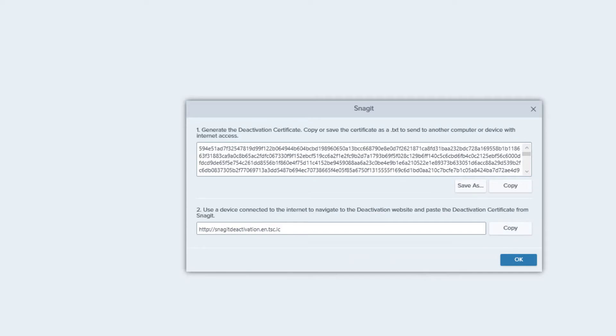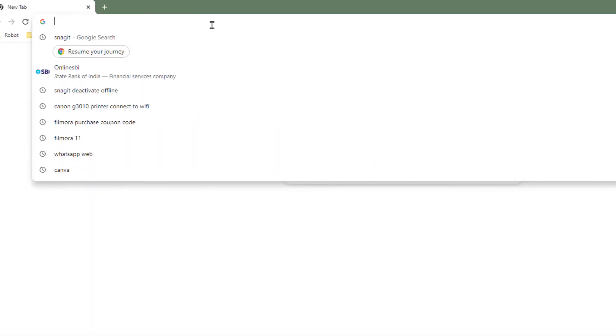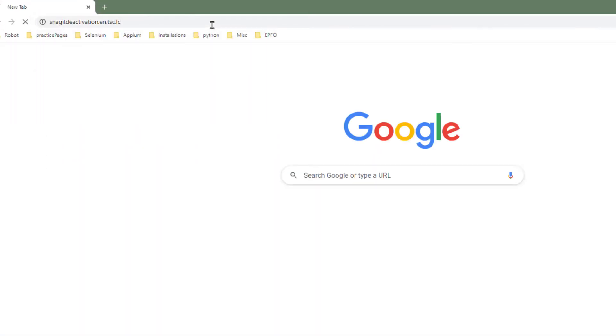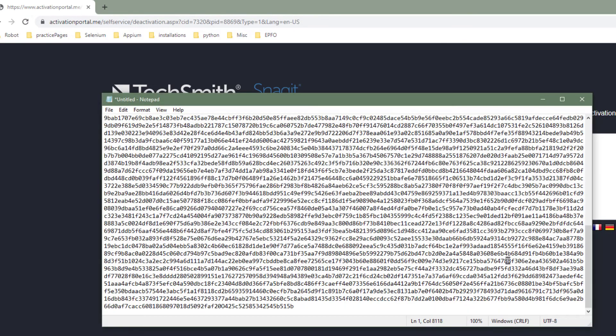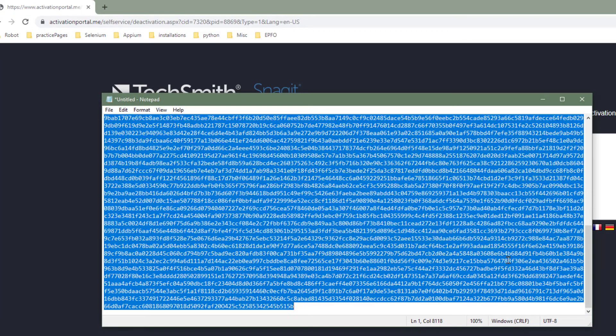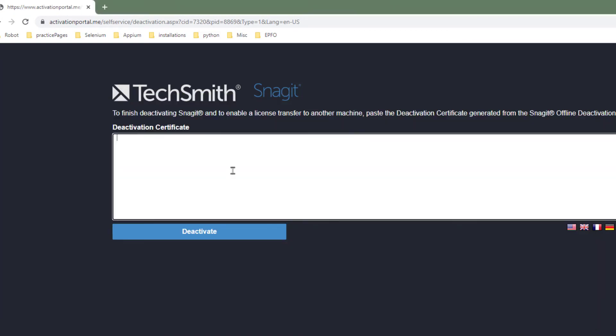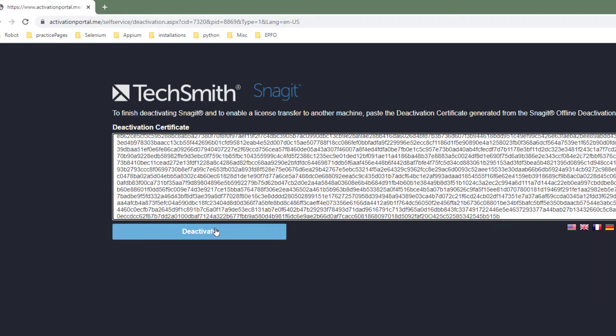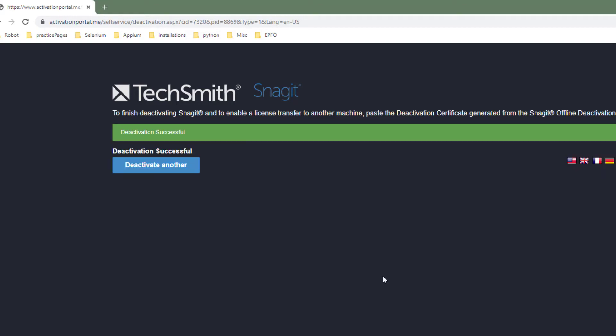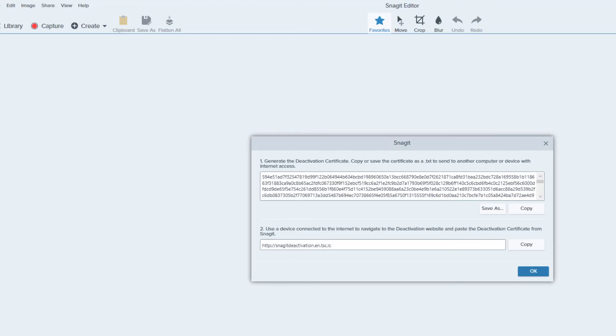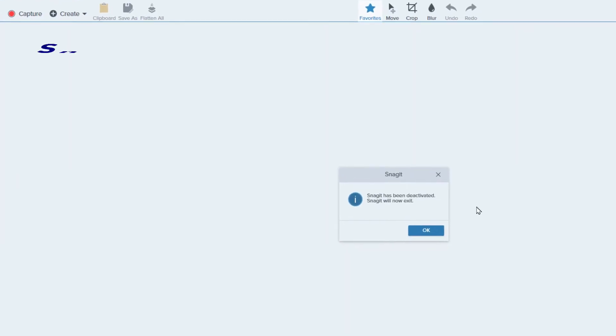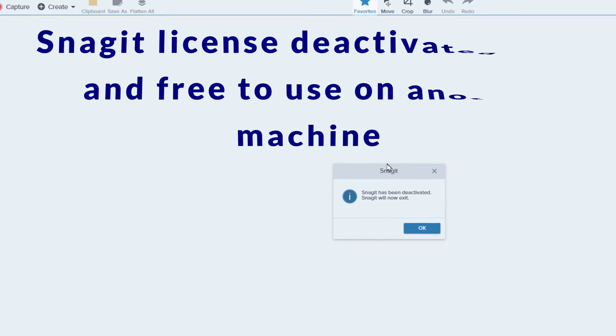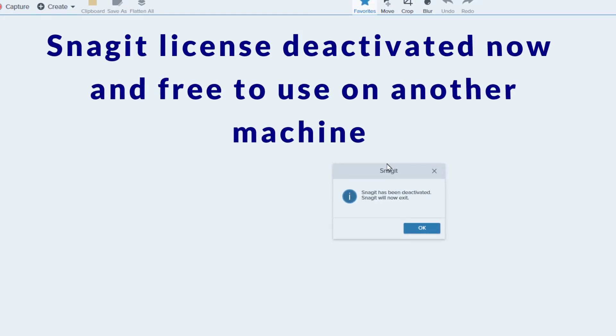Now step two, go to this link and open it up on a device connected to the internet. Copy this and paste here, and click on Deactivate. Now it is going to deactivate my license key from this particular machine.